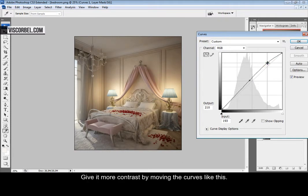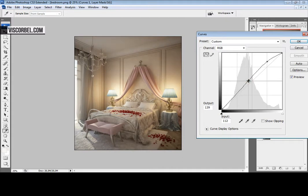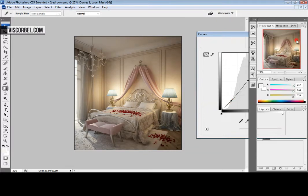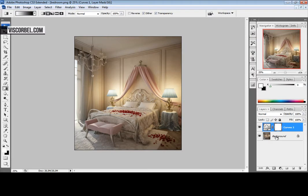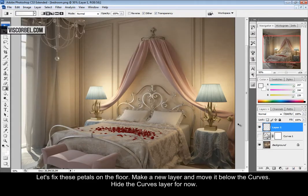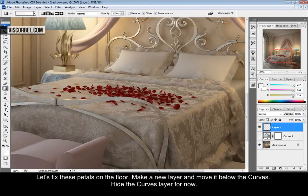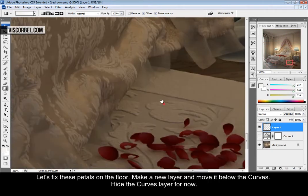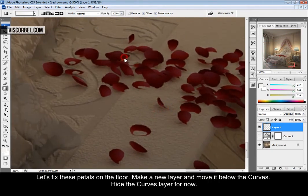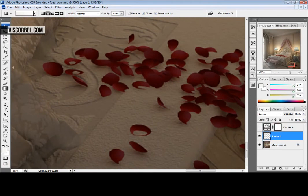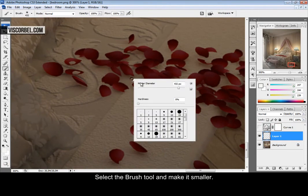Give some contrast. Now let's fix these petals over here. Just select the brush tool and make it smaller.